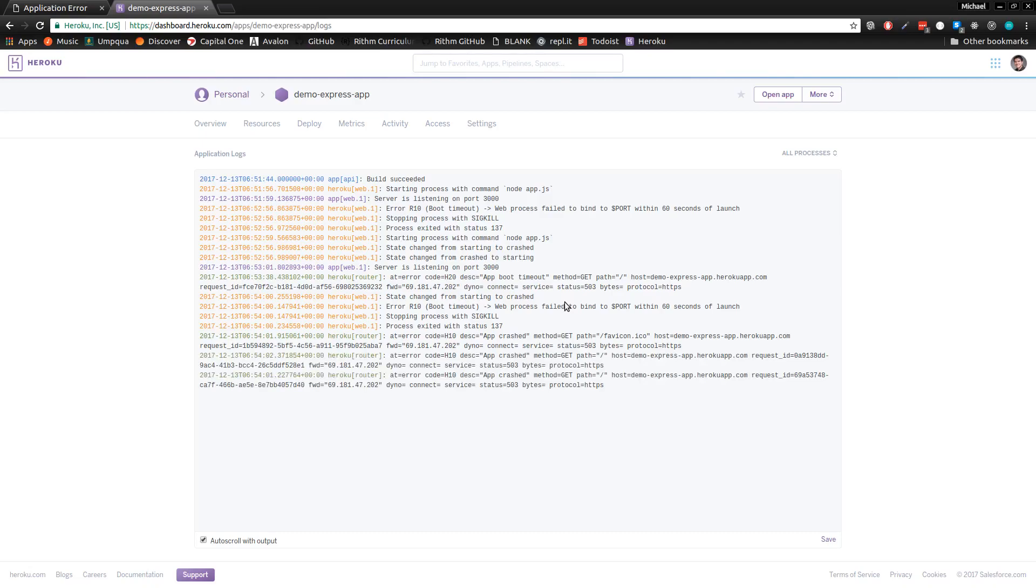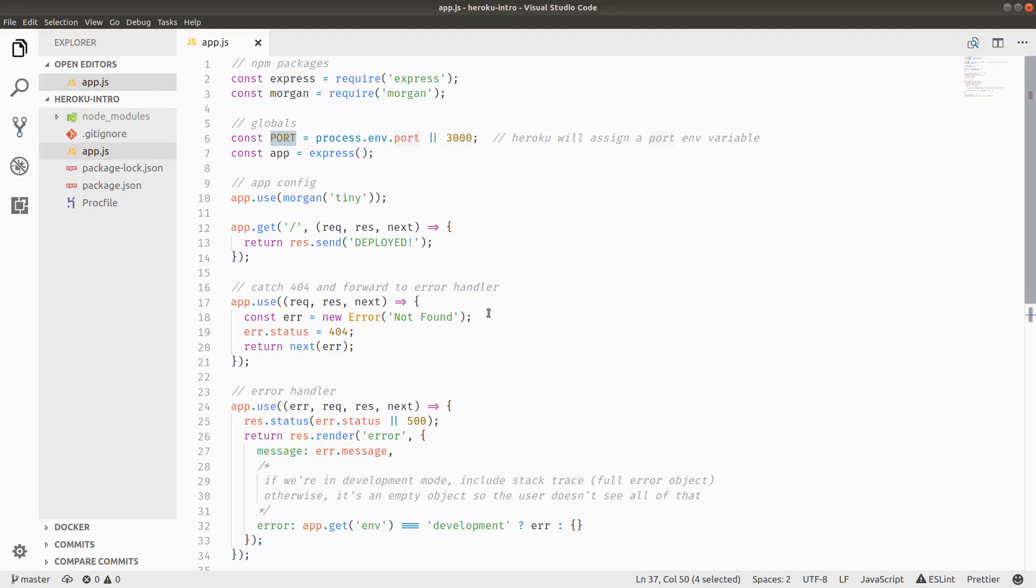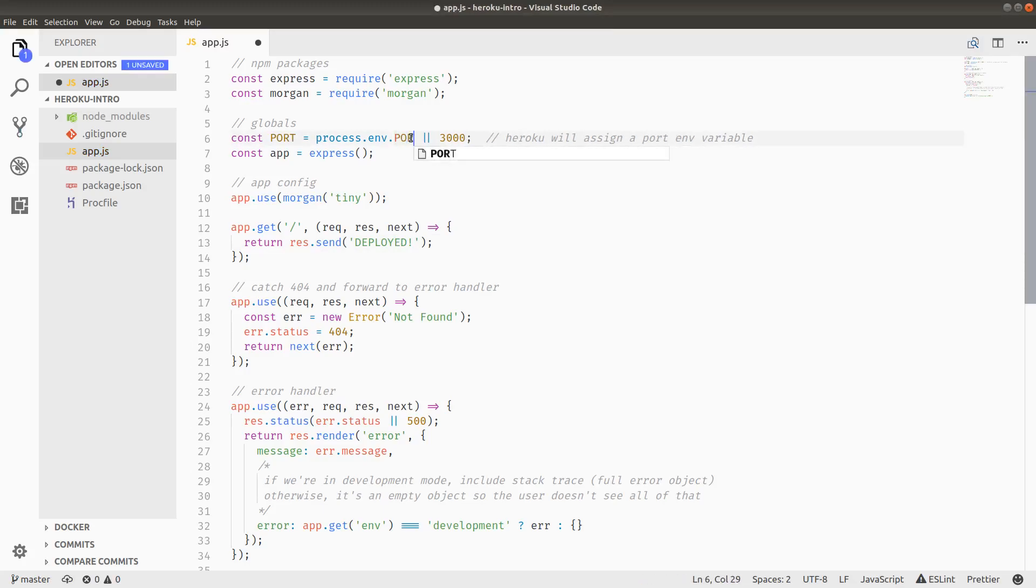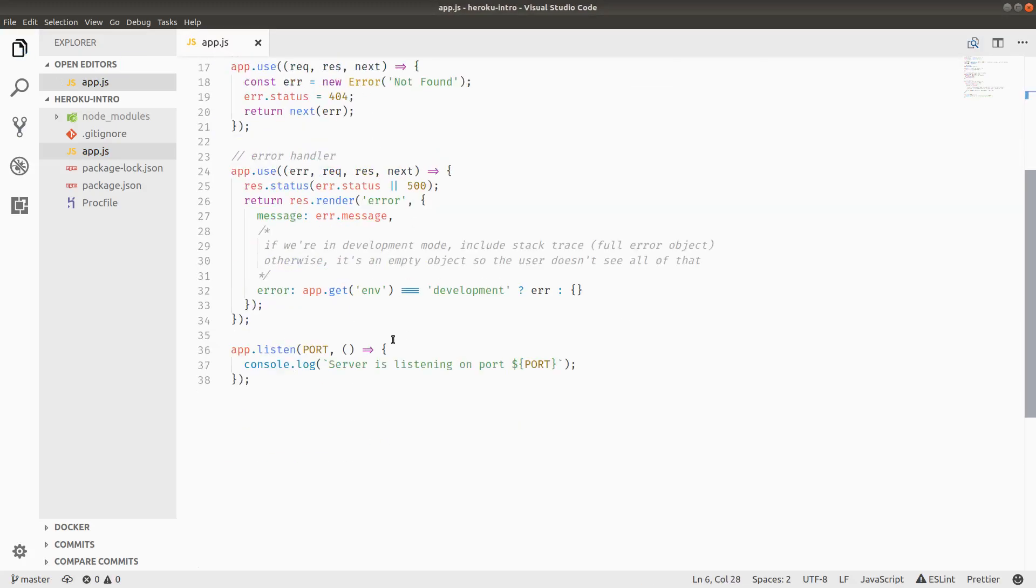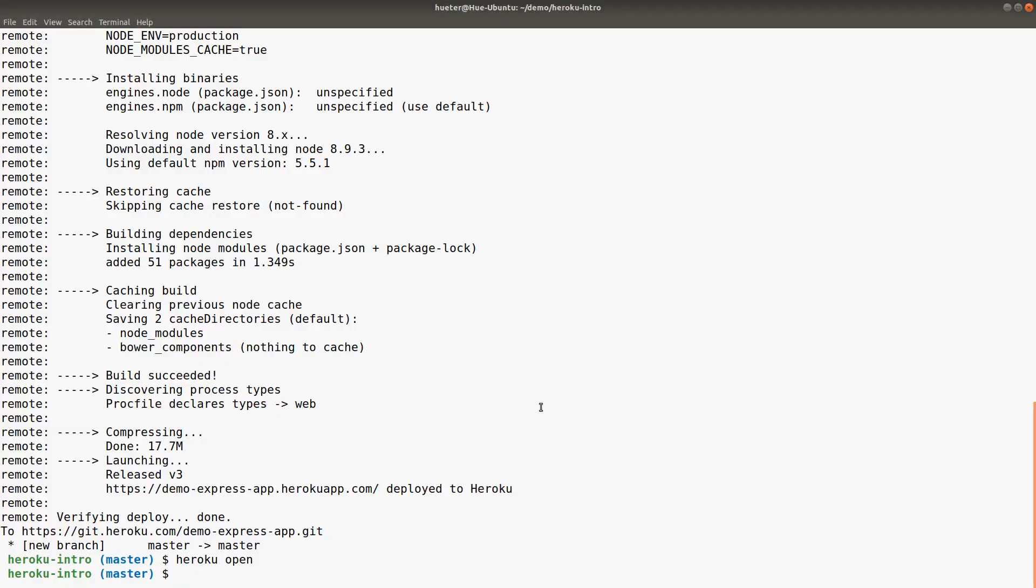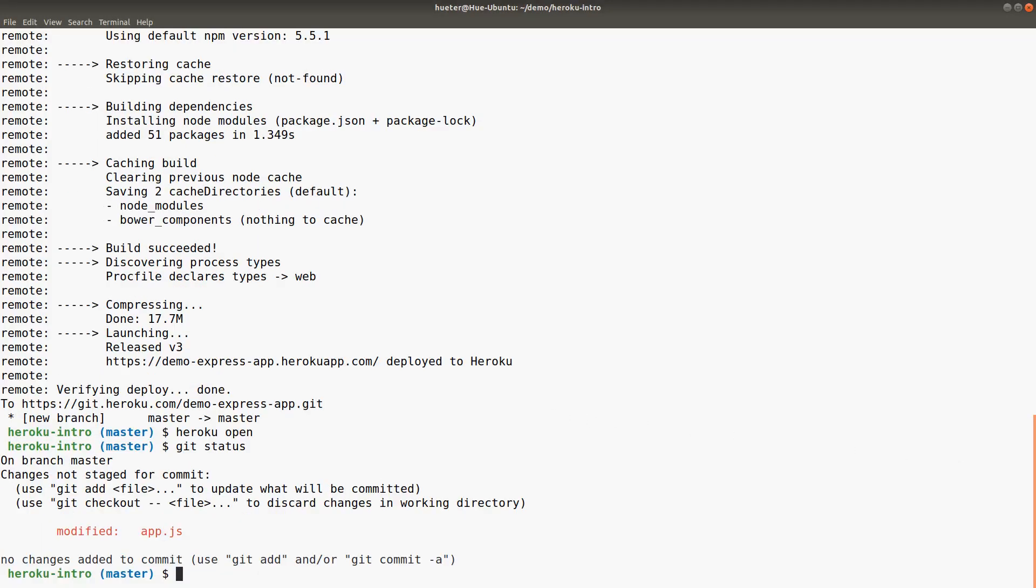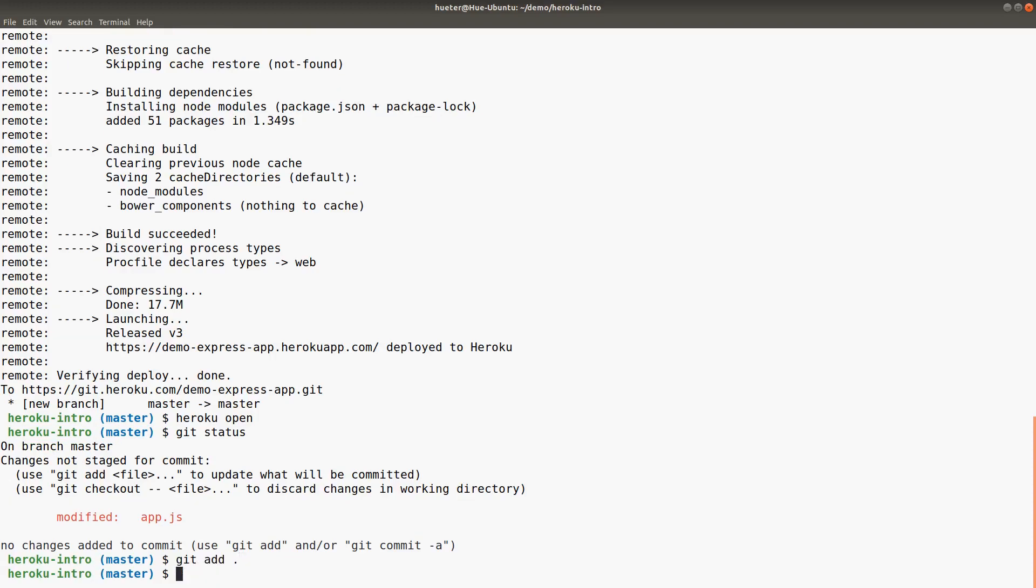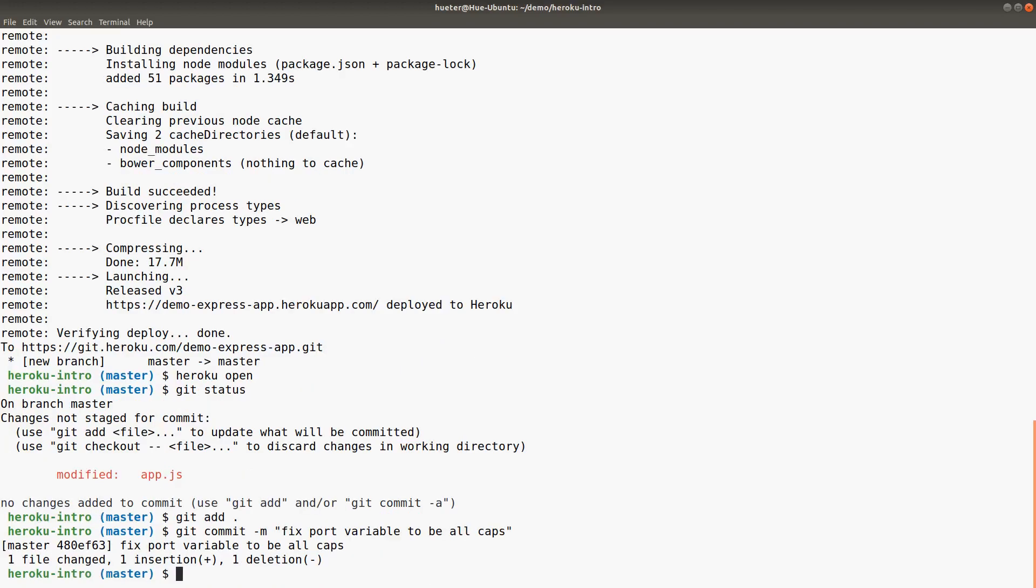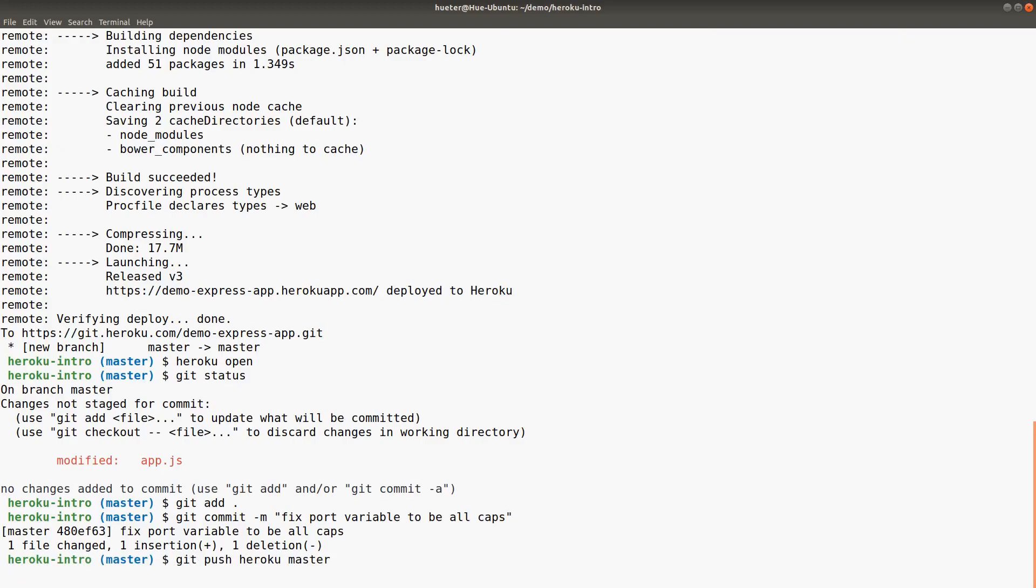Let's see about this. Did it not take the correct port variable? I wonder if PORT has to be all caps. Let me try this again. Git status, git add ., git commit -m 'port variable via all caps', and then git push heroku master.